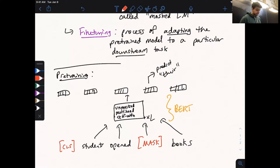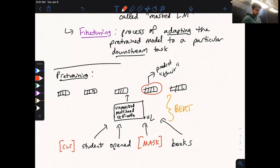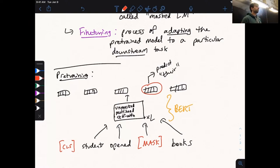On the question of whether we need to compute all final layer embeddings or just the masked one: you certainly need to compute all of the earlier layer representations. Computing the last layer at one position versus all positions are both just fully batched matrix multiplications, so it doesn't actually save much compute. Also, for downstream tasks you may want access to the full set of final layer representations.